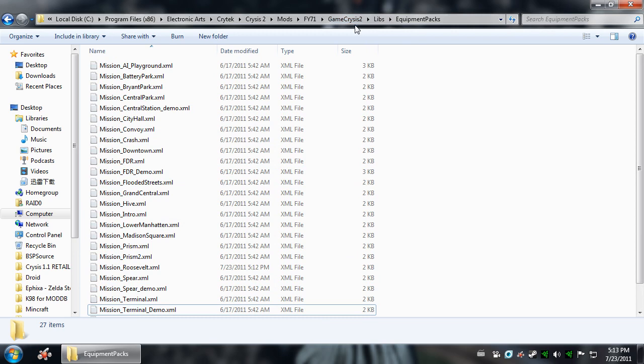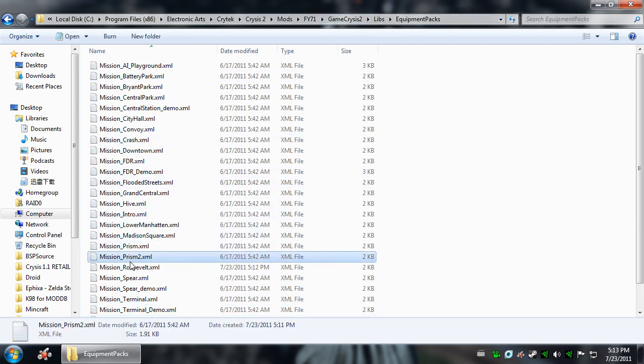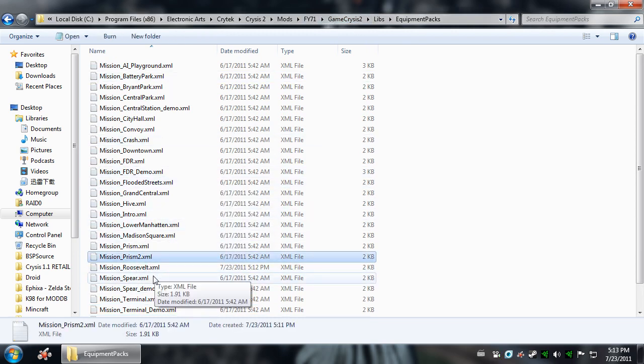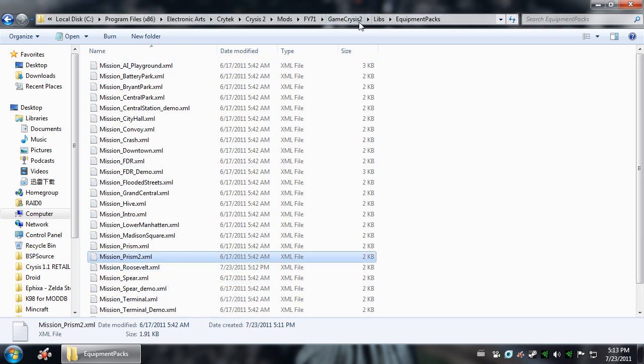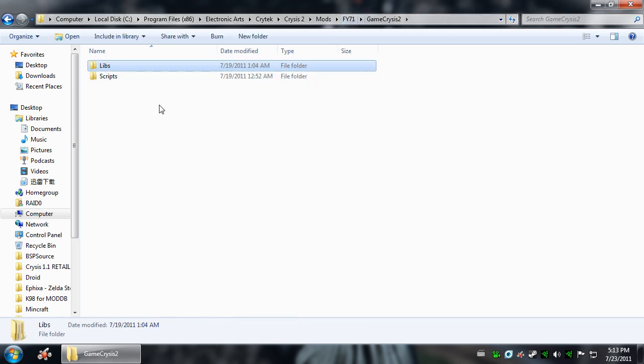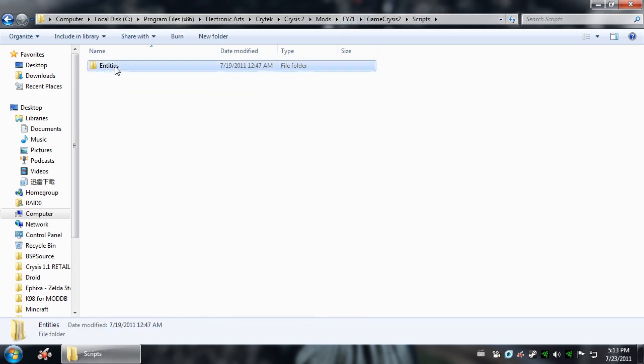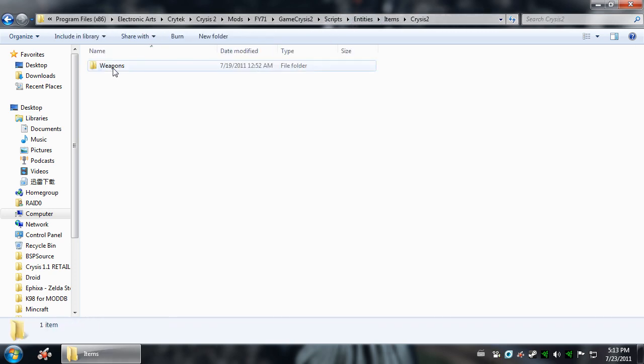Now, if you do decide to edit an Equipment Pack to start with an FY71 instead of replacing the Scar or the Scarab, let's go ahead and go back here. Let's go back to Game Crysis 2, Scripts, Entities, Items, Crysis 2, Weapons, Humans.